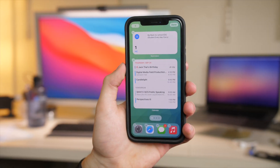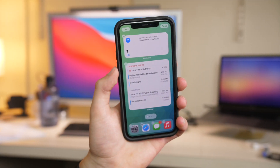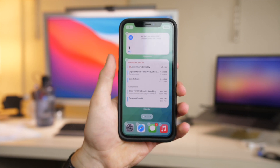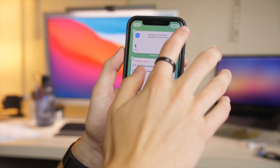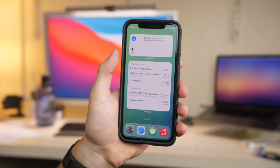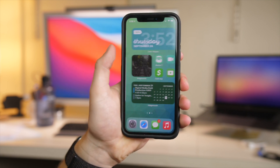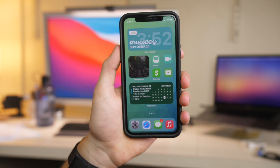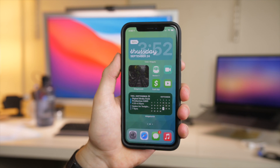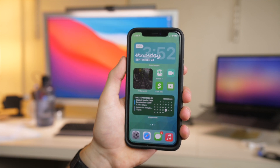While I'm a fan of keeping my widgets and home screen pretty simple — just calendar and reminders — a lot of people want to take it to the next level and really make their iPhone look great. You can turn it into something more elaborate or even crazier. I'm going to show you how in this video.